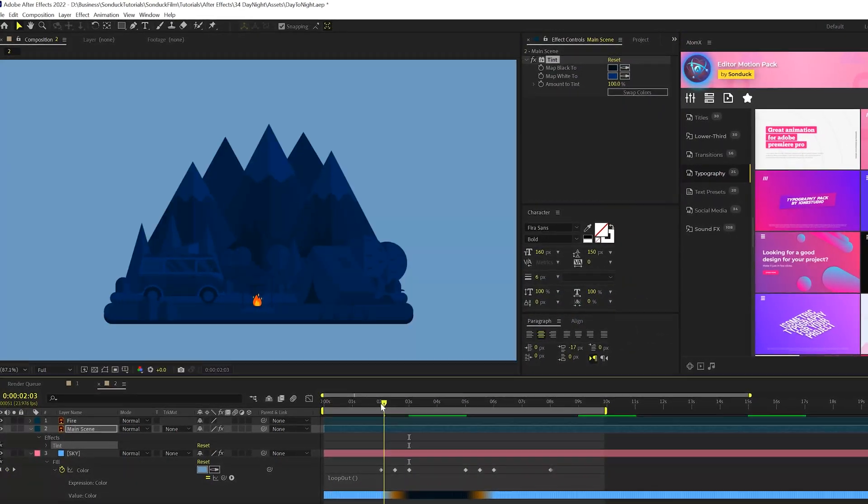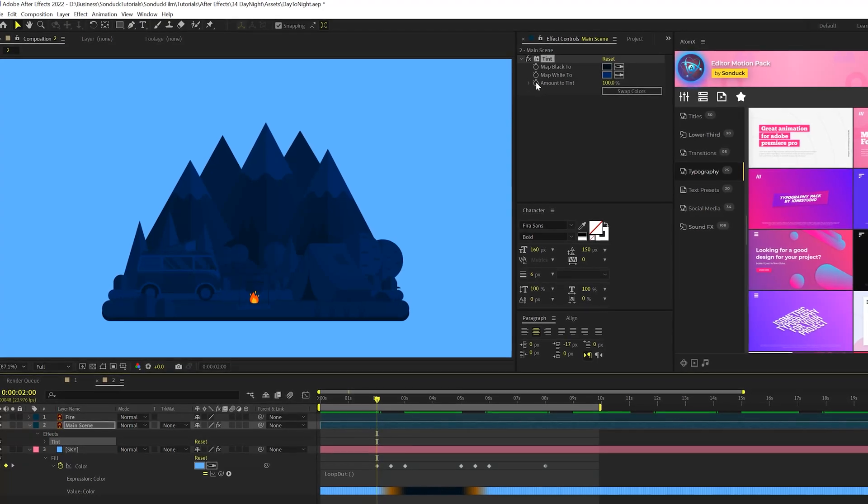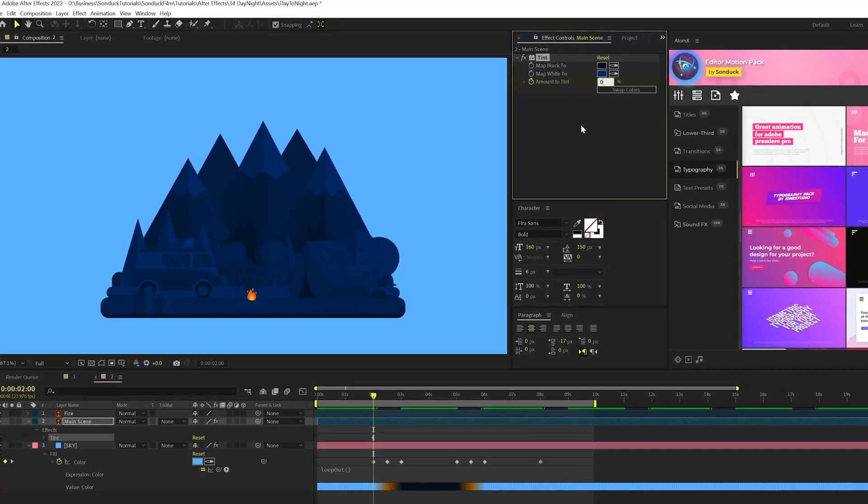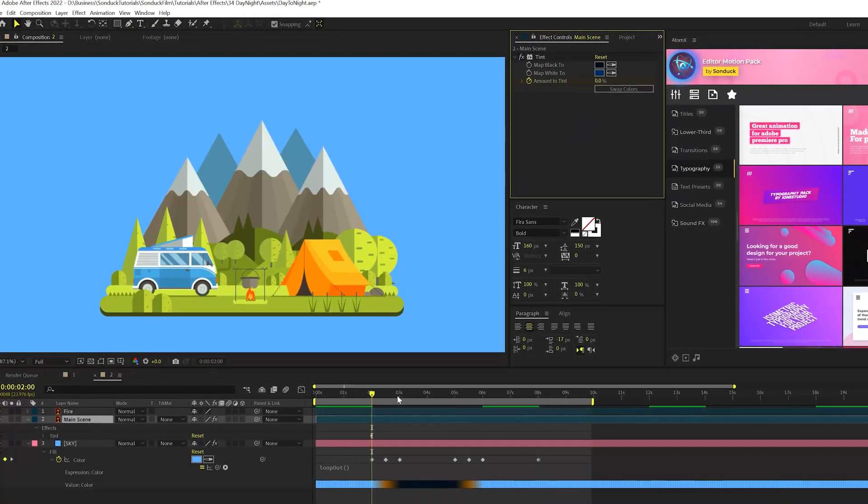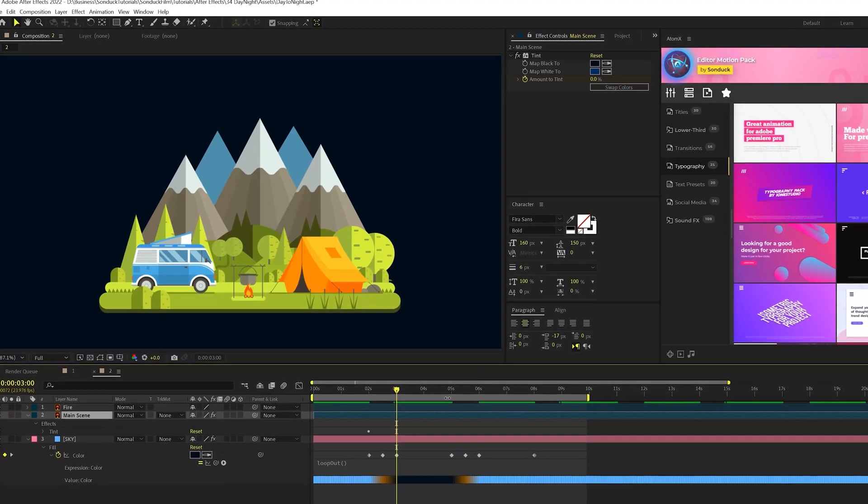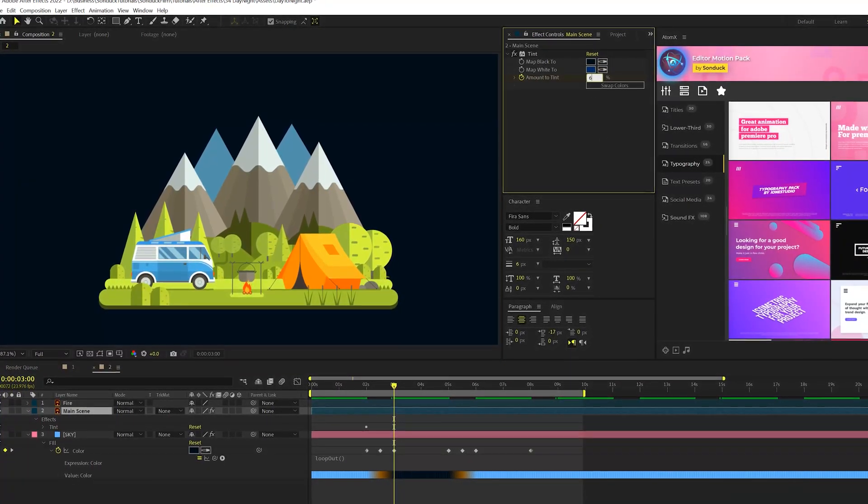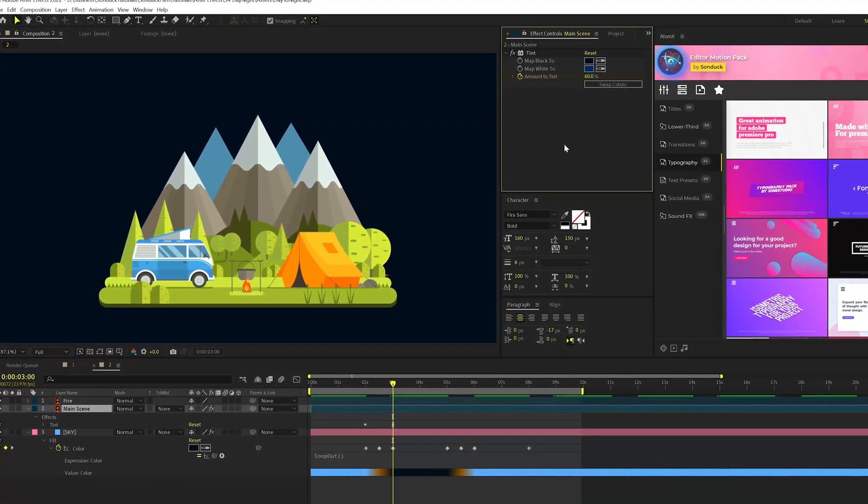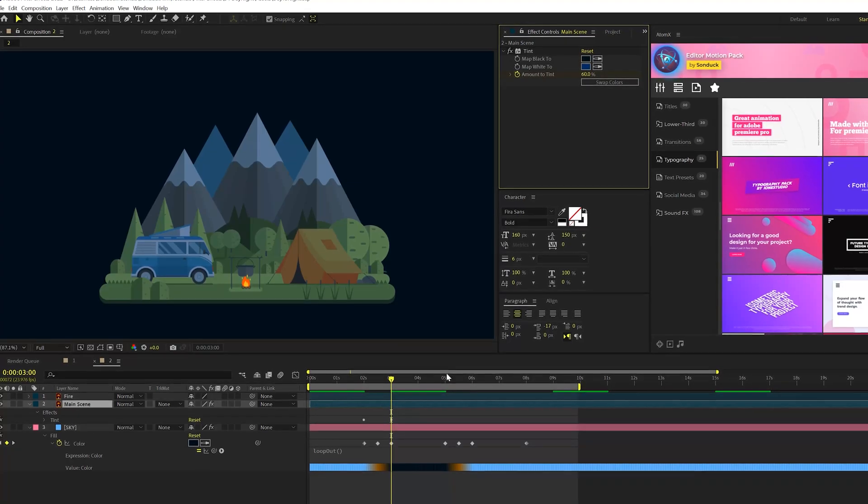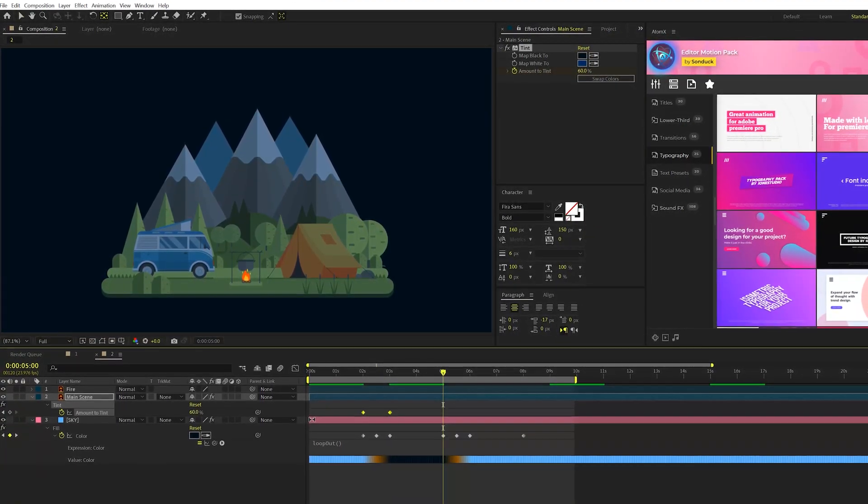Perfect. And then right at two seconds, what we'll do is we'll add a keyframe for amount to tint, we'll set this down to 0%, go to three seconds, because we're matching up that transition right there perfectly. We'll set that amount to tint up to 60%. And then we'll go to five seconds, and then we'll copy these keyframes like before, we'll copy them.